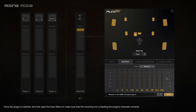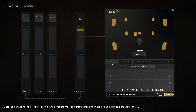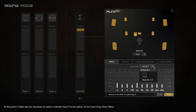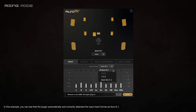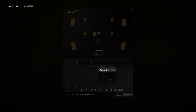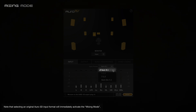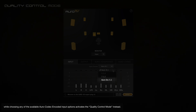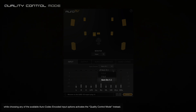Once the plugin is inserted, let's first open the input menu to make sure that the incoming mix is feeding the plugin's channels correctly. At this point, it might also be necessary to select a relevant input format option via the input drop-down menu. In this example, we can see that the plugin automatically and correctly detected the input track format as Oro 9.1. Note that selecting an original Oro 3D input format will immediately activate the mixing mode, while choosing any of the available Oro codec encoded input options activates the quality control mode instead.